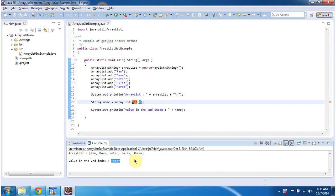And this is about how to get an object from the ArrayList based on the index. Thanks for watching, bye.